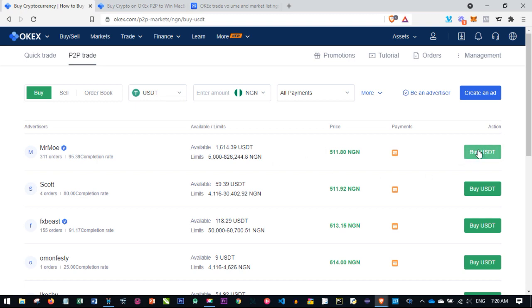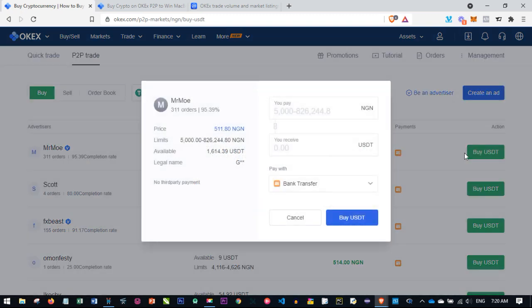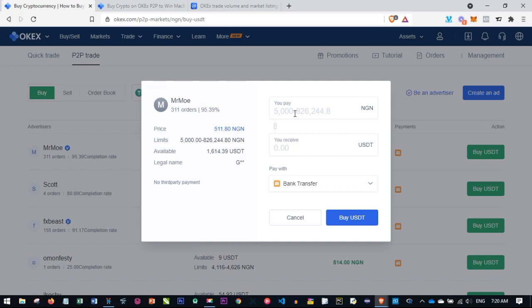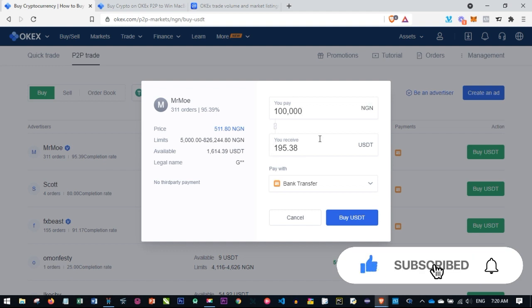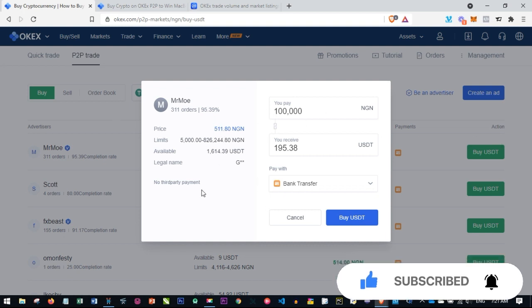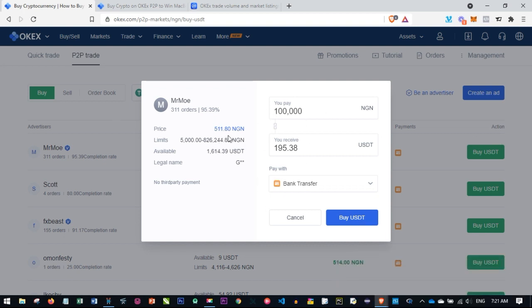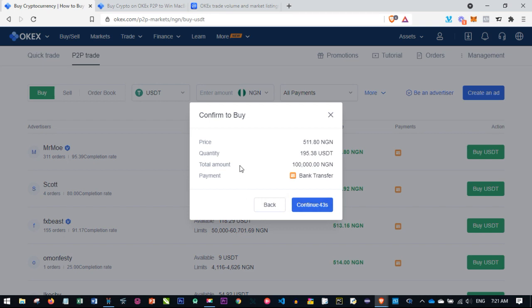All I need to do now to buy from this person is go ahead and click on Buy USDT. This is all you need to do to qualify for the ongoing promo. I'll put in the amount I want to buy—let's say I want to buy for 100,000, which will give me around 195 USDT. I'm going to use bank transfer. Once again, click on Buy.